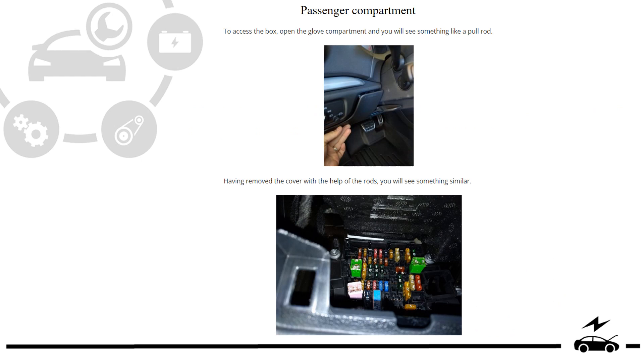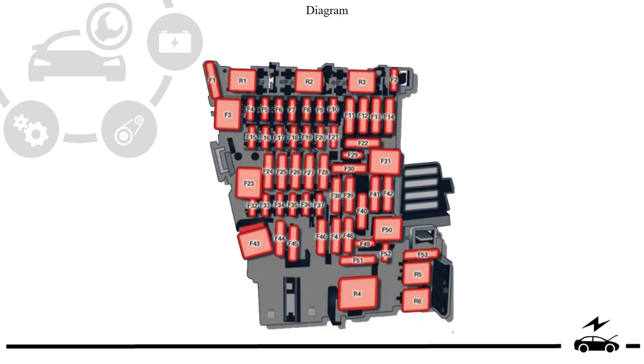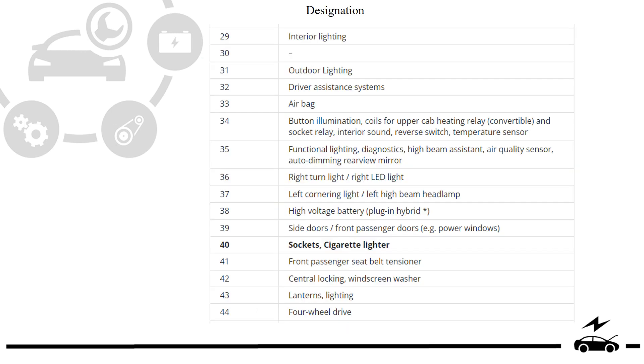Passenger compartment fuse box: location, photo, diagram, designation.